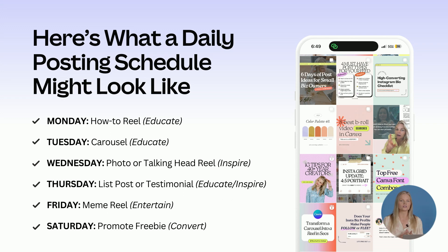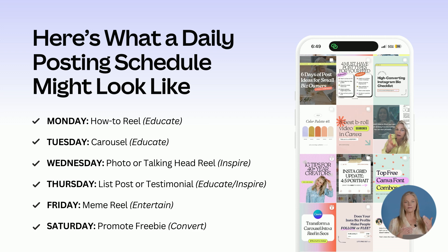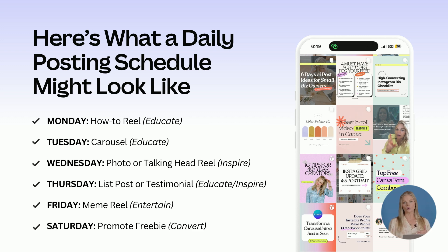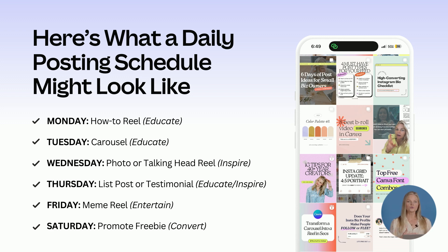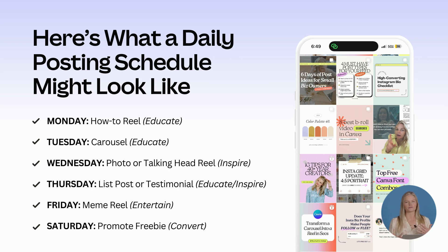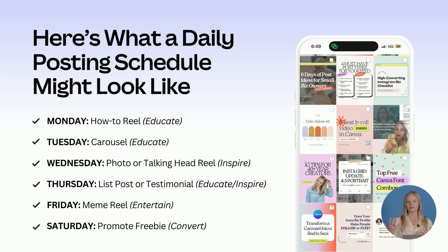So here's what a daily posting schedule might look like. I break it down by day, the type of posts I'm making, and the goal for the post. Monday for me is always a Canva how-to reel to educate. Tuesday is a carousel on content creation, Instagram, or Canva to educate.